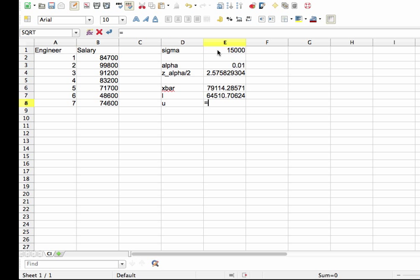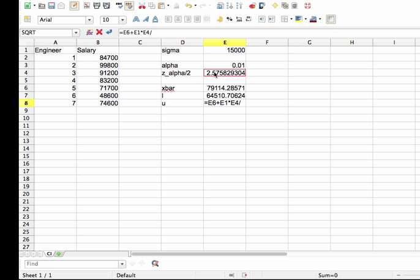And my upper bound is given by x-bar plus sigma times z alpha over 2 divided by the square root of n, where again n is 7.